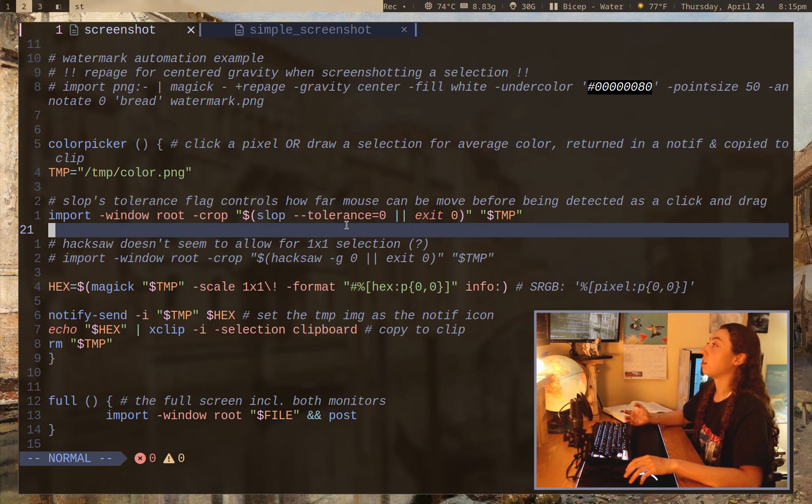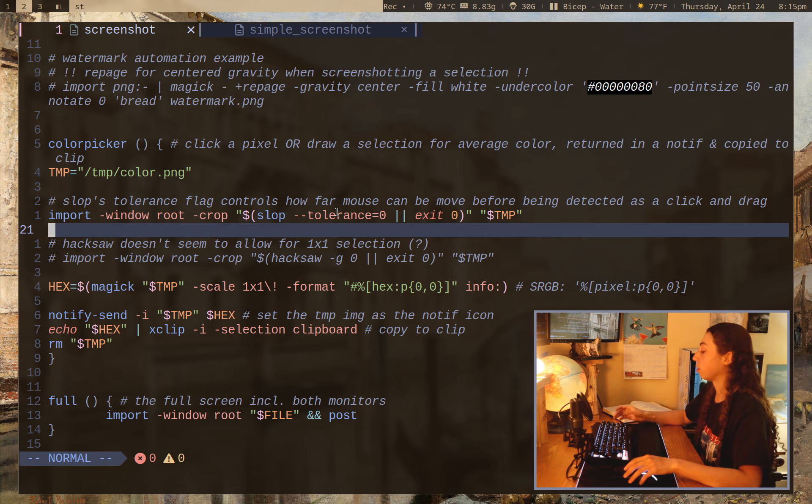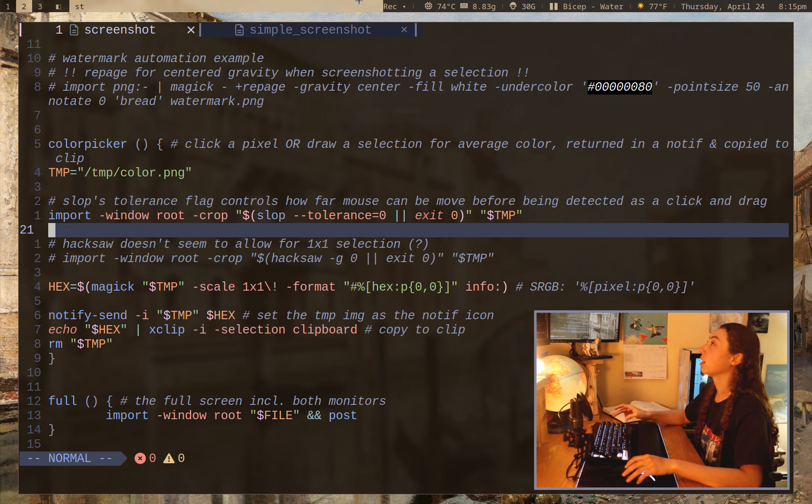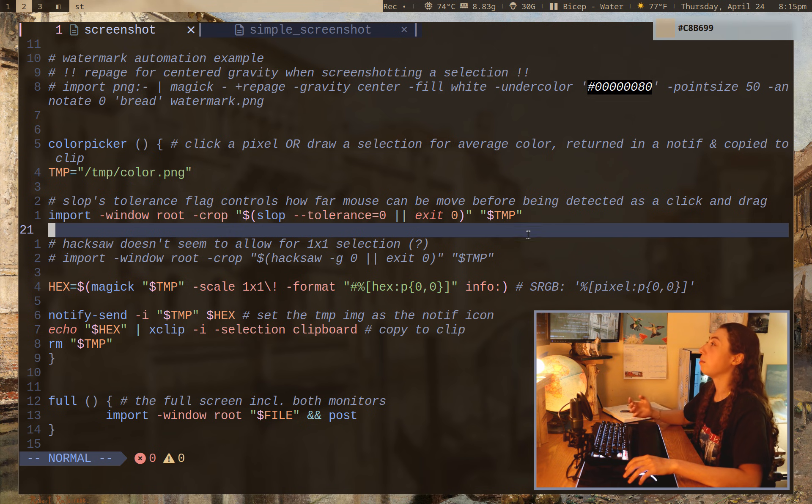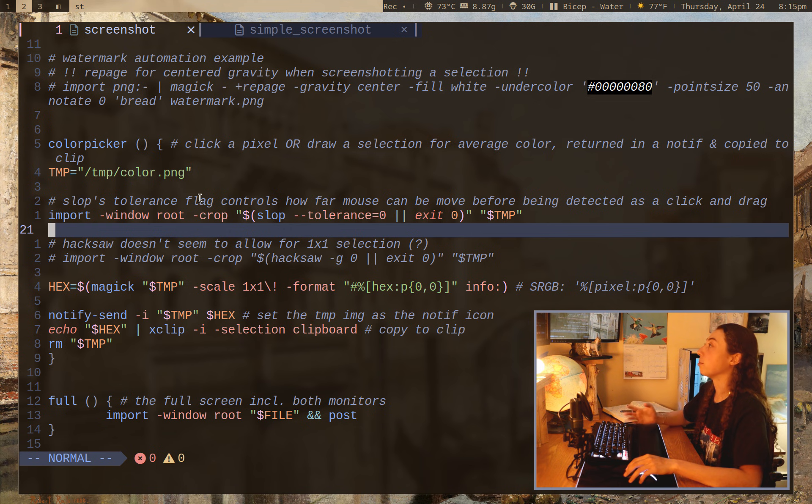However, it also allows you to select just a single one by one pixel selection, which for a color picker is, you know, kind of important, which ImageMagick import doesn't actually allow for one by one selection, at least to my knowledge.